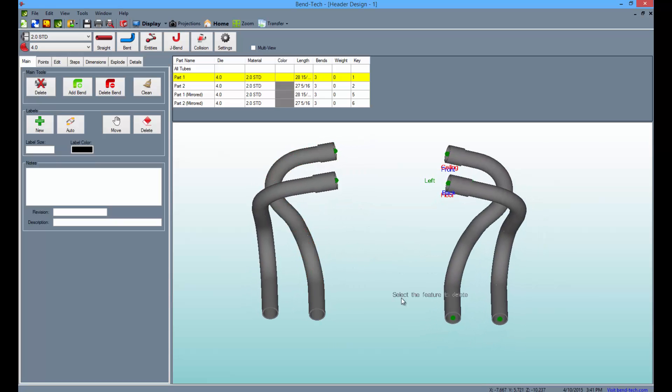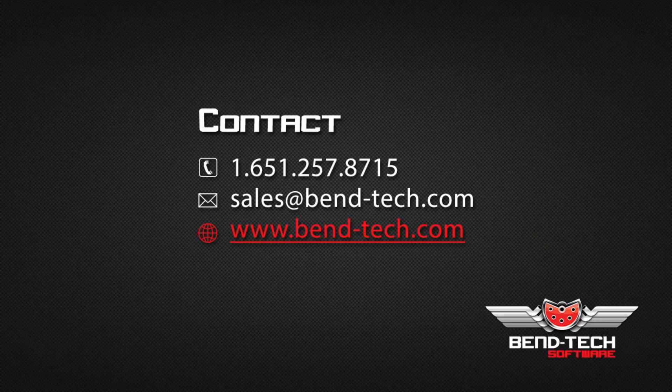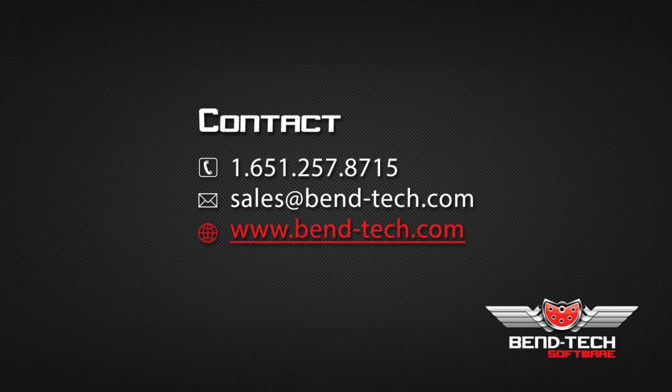Thank you for participating in our header design tutorial. For more helpful and informational videos, subscribe to our YouTube channel here and like us on Facebook.